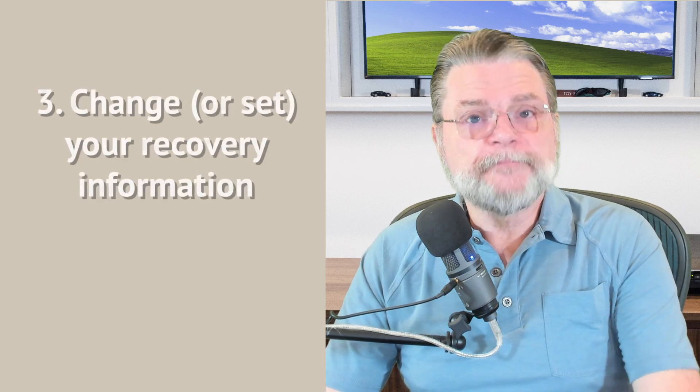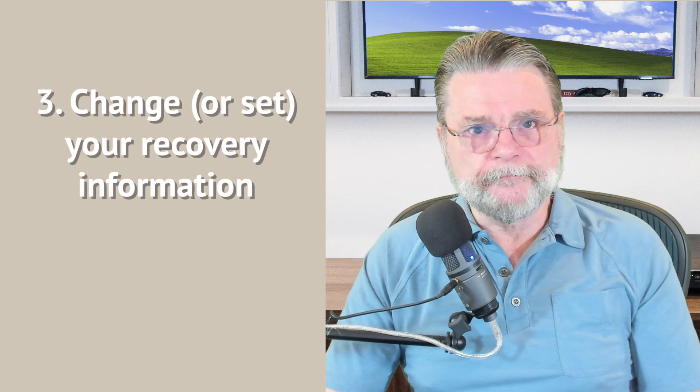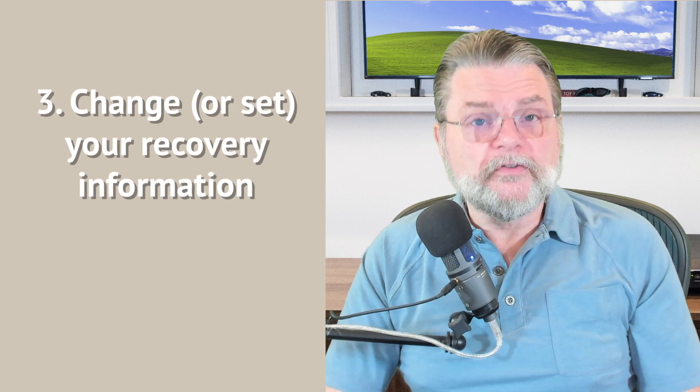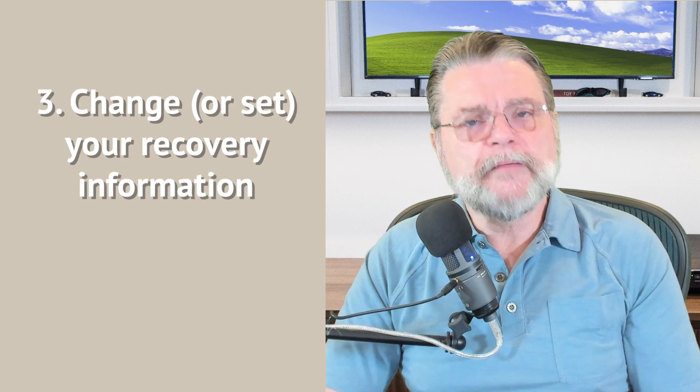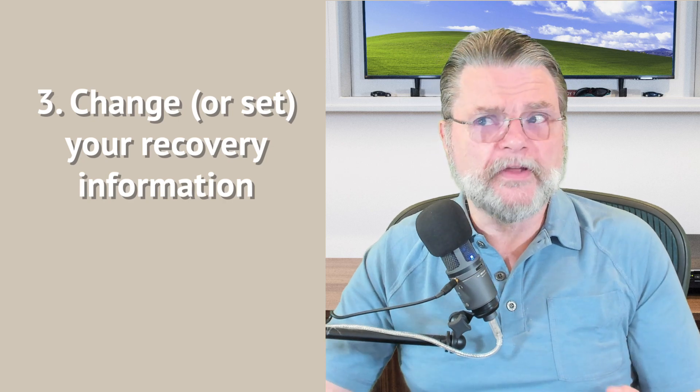Then change or set all of your recovery information. In Google's case, that means things like alternate email addresses, phone numbers. I mean, other techniques that may allow you to recover the account. Those are the things that hackers will sometimes change. Make sure that everything in that list is something that is in your control. It's your email address to an alternate email account that you have access to. It is your phone number to a phone that you still have access to.